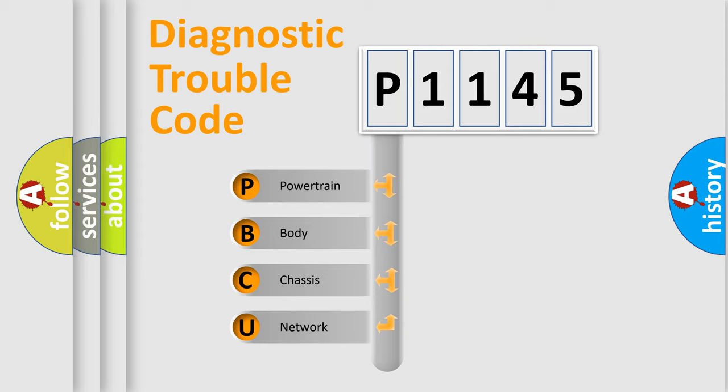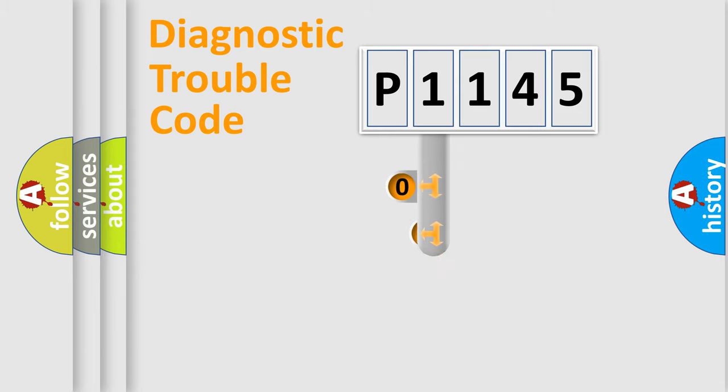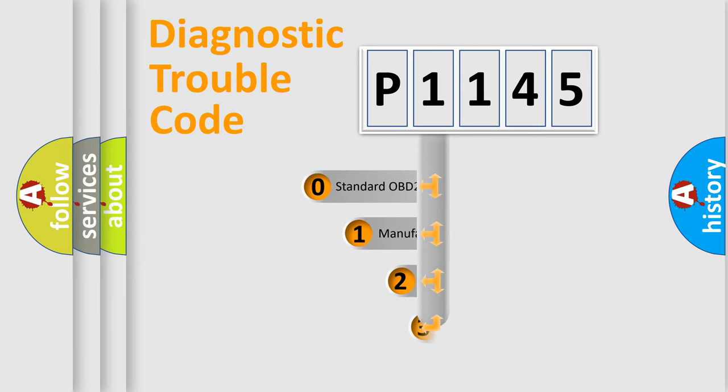We divide the electric system of automobile into four basic units: powertrain, body, chassis, network. This distribution is defined in the first character code.